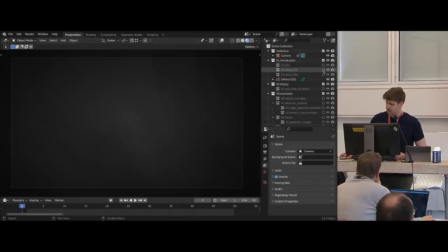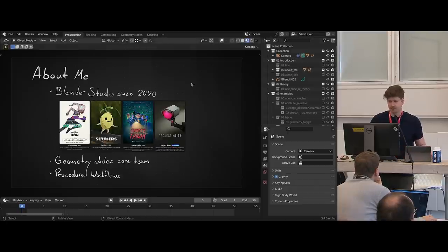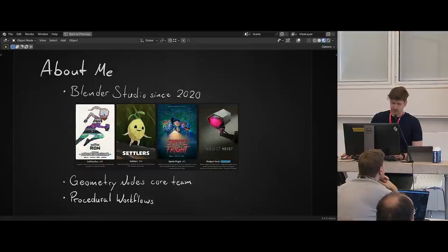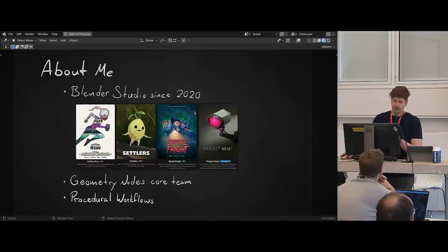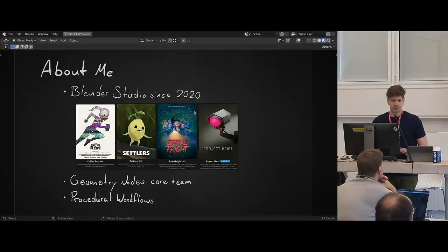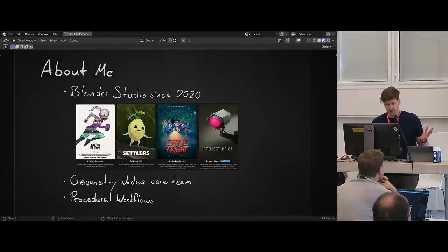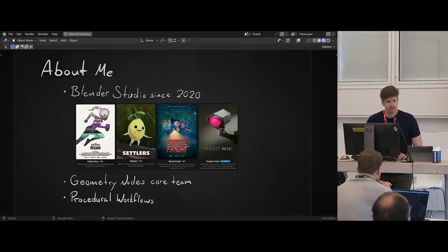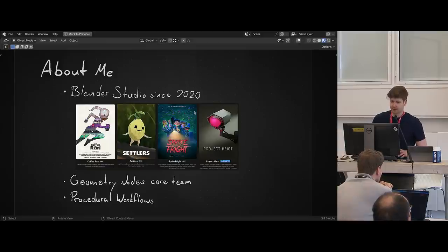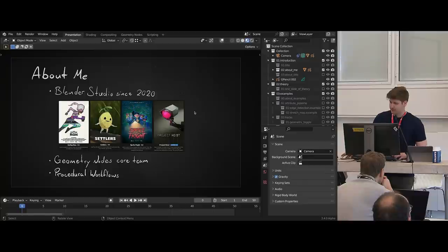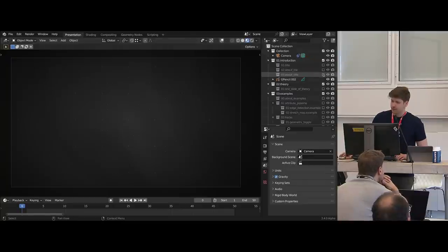A little bit about me: I work at the Blender Studio since the beginning of 2020. I've been working on several projects, and since the beginning of the development of geometry nodes, I've been part of the core team since we started in the end of 2020 — part of the development cycle from the artist's point of view. In general, I just like procedural workflows. I've been using procedural shader nodes for a while, and with geometry nodes I jumped on using them for every single thing I can.